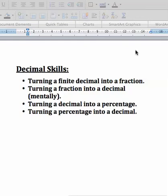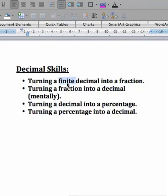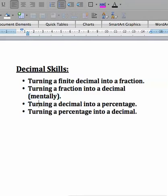This session covers a few decimal skills. We'll be turning a decimal into a fraction — a finite decimal, meaning one that doesn't go on forever. Next, turning a fraction into a decimal mentally. Then turning a decimal into a percentage, and the opposite, turning a percentage into a decimal. The last two are actually the easiest skills in this session.